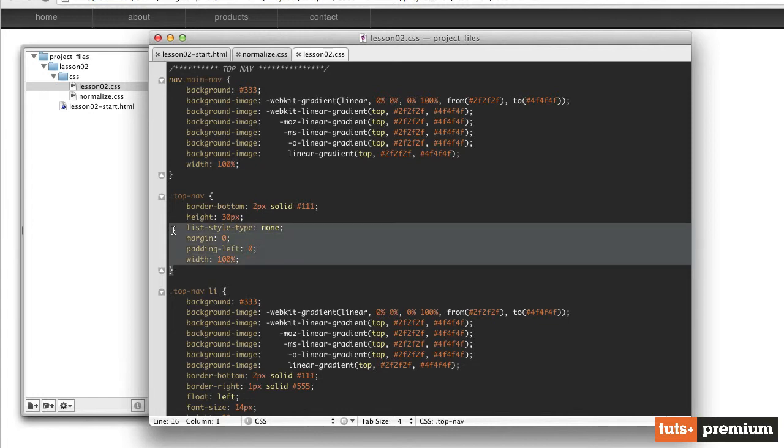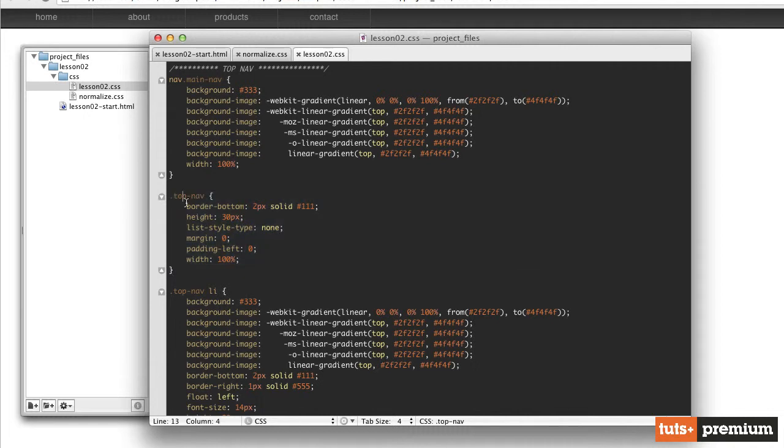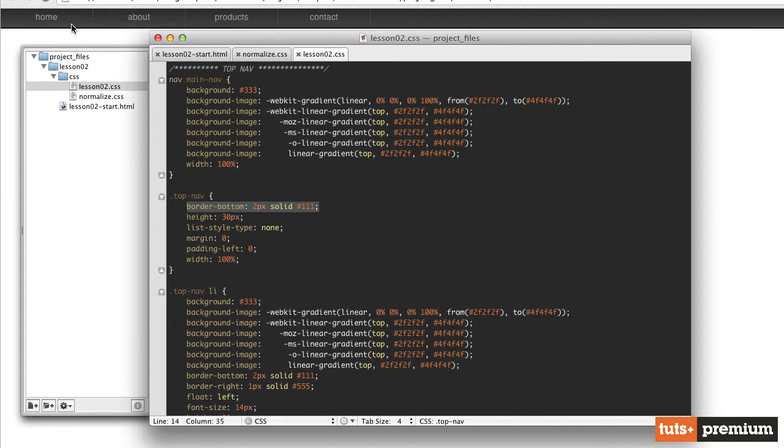This top nav class here has been applied to the unordered list, which contains all of the list items that serve as navigation items or buttons on this navigation bar. So for that top nav, we've given it a bottom border. It's this dark gray border down here at the bottom of our navigation. It's kind of hard to see. It's just a little bit darker than the background of the color itself. But it helps it stand out a little bit.